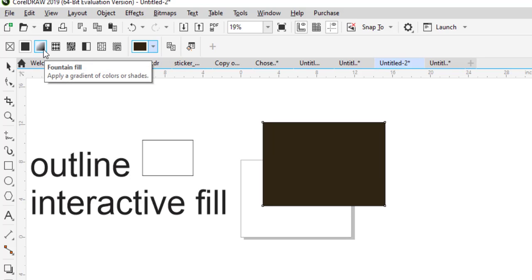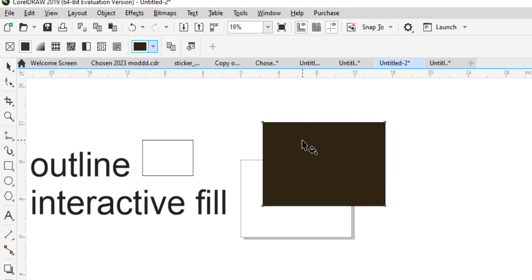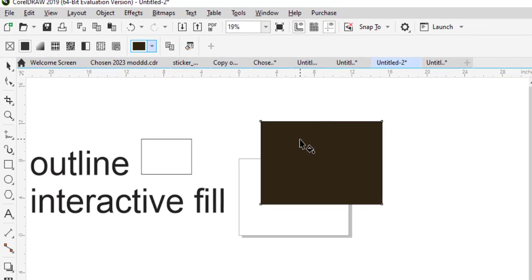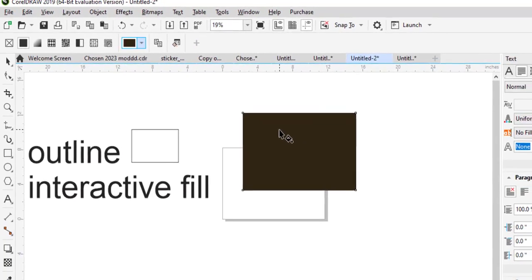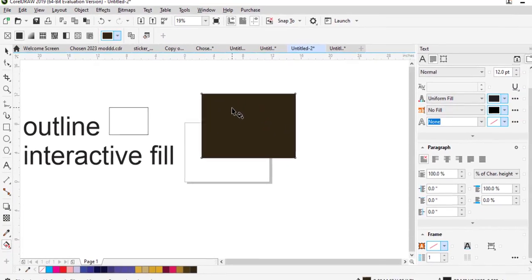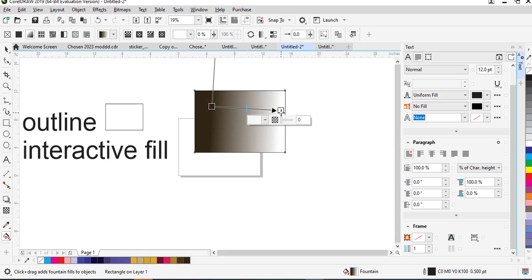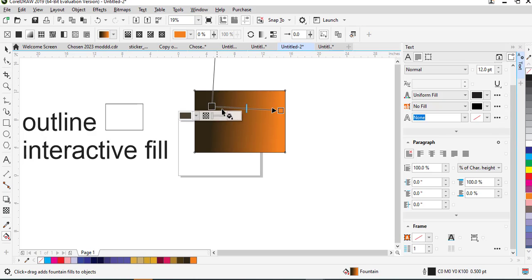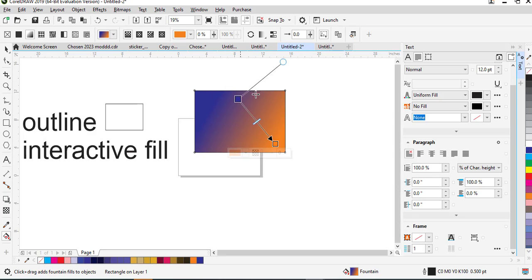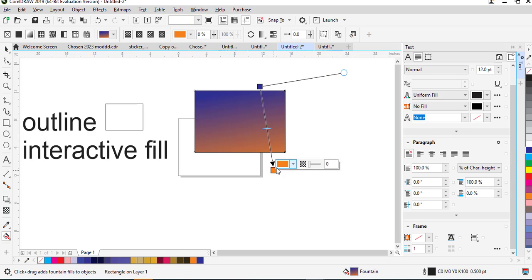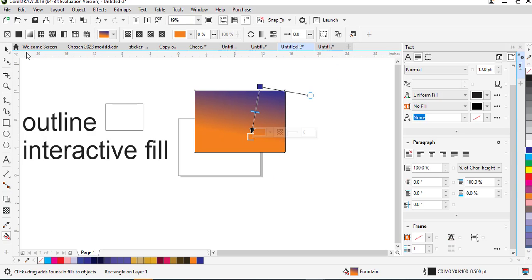The fountain fill — also called the gradient fill — is where you have two colors merging together in a gradient form. By default when you click on it you drag it and this is how it appears. You might want to give each side a different color — anywhere you click you can give it two different colors. This is what the fountain fill looks like and what you can do with it.